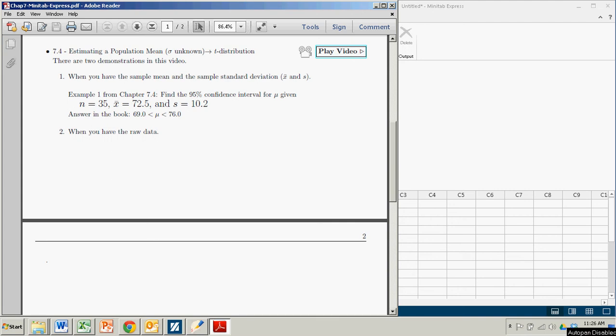Hi there. In this demonstration, we're going to see how to construct confidence intervals for a population mean when sigma is unknown. And this is the more typical case, in which case we'll be using the t-distribution. And we're going to see how to do this with Minitab Express.